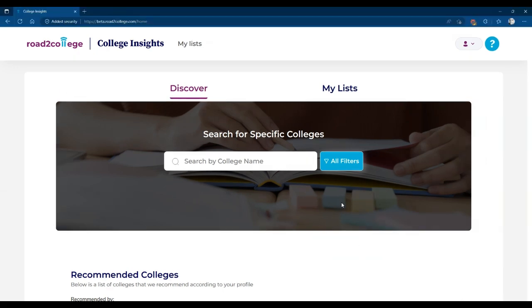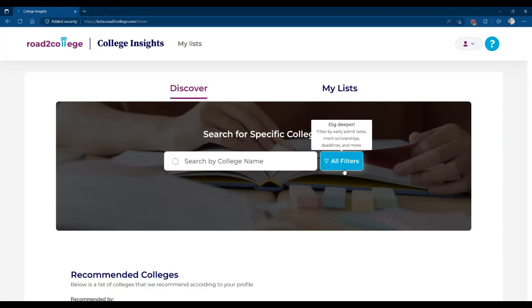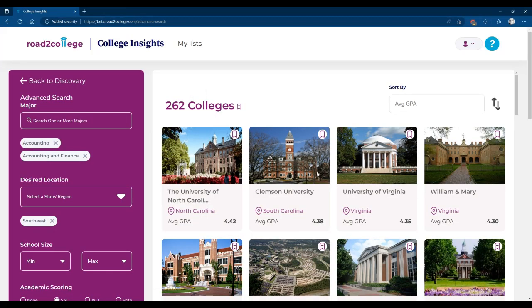Now we're going to take a look at all filters. From the Discover page, you have the option of searching by college name or this button called All Filters. This allows you to get a real deep dive and dig in deeper on all of the colleges that are available throughout the country.